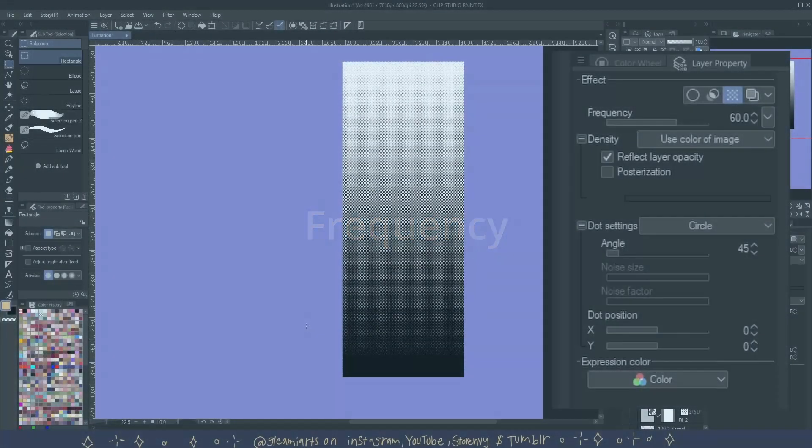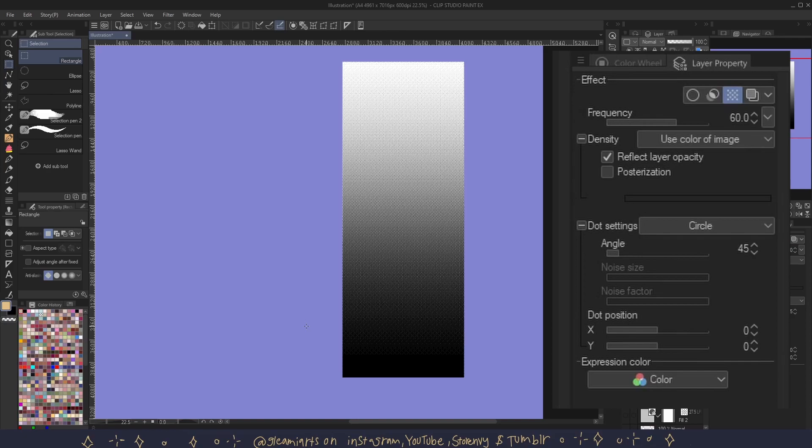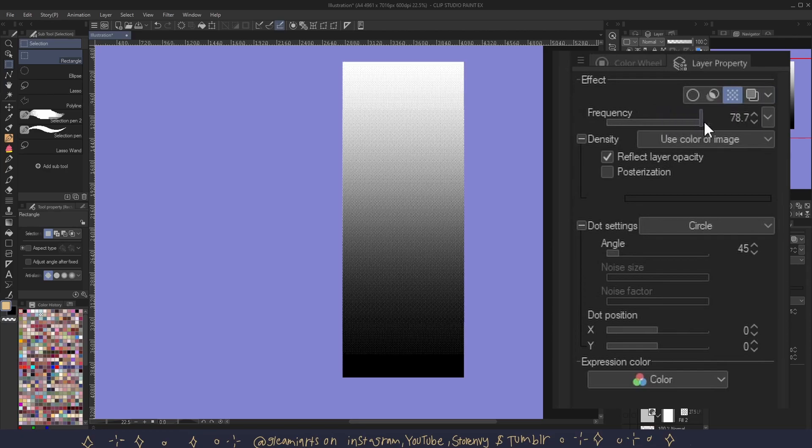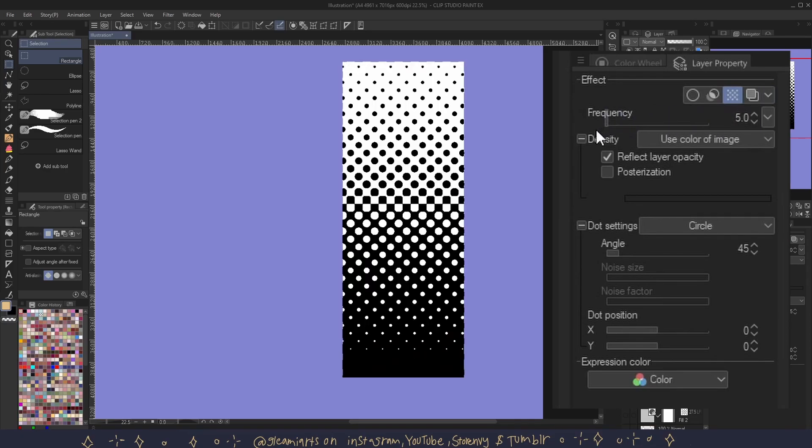Frequency is the size of the tone and how often it repeats. The larger the frequency number, the smaller the tone will be. The default number for this is 60, but you can increase it and decrease it as much as you'd like.